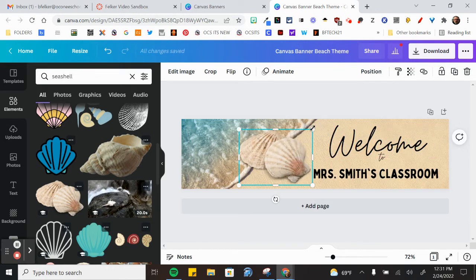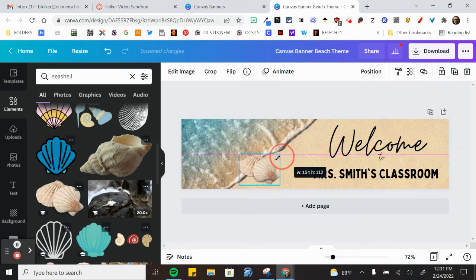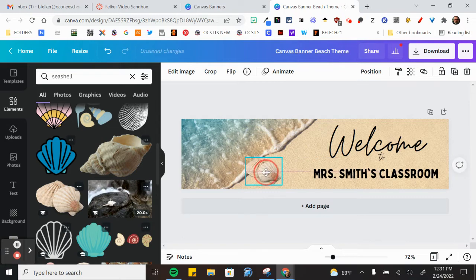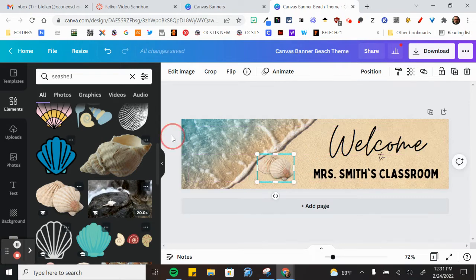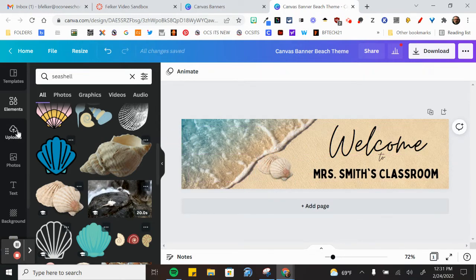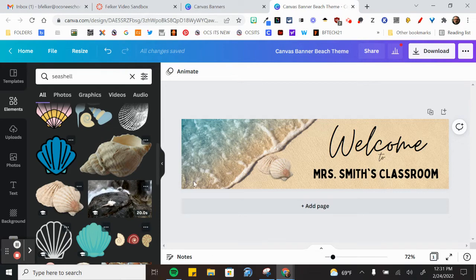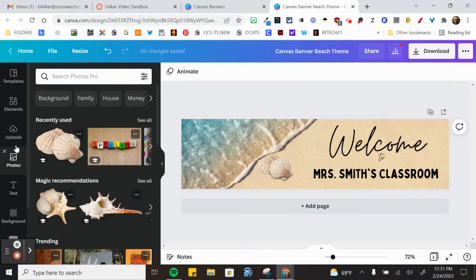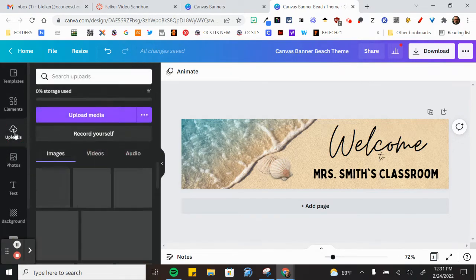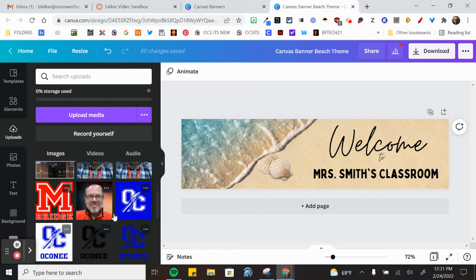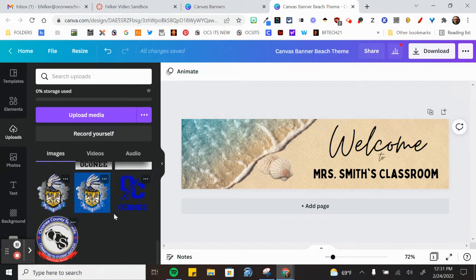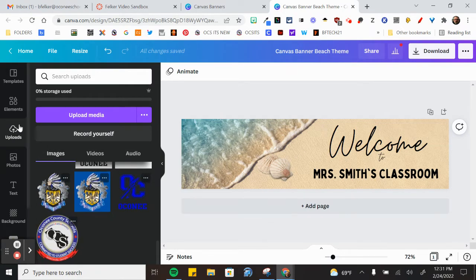We can make them smaller and we've added an element. I can add anything I wanted to, whether it's text, a background, a photo that I've pulled, anything that I've uploaded to my computer, I can add that in.